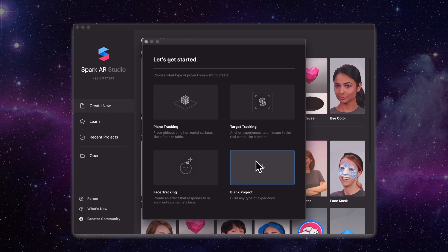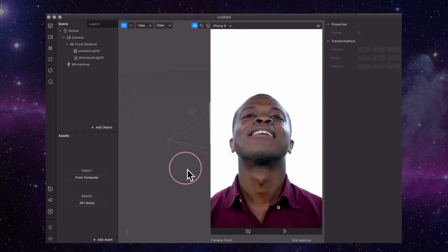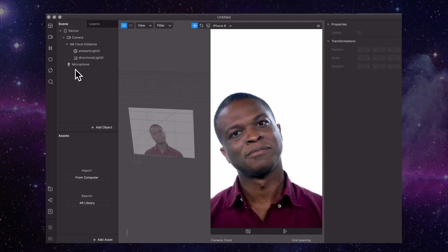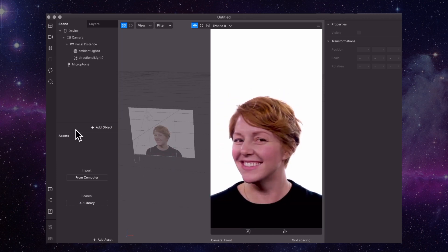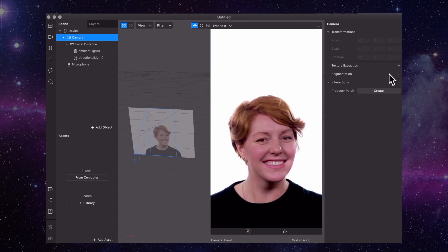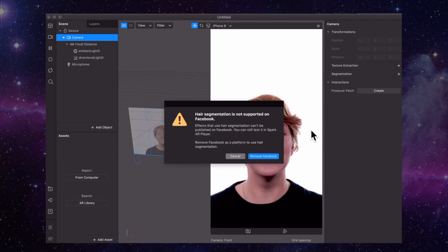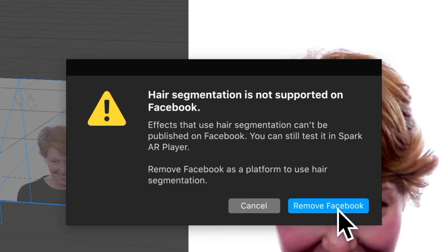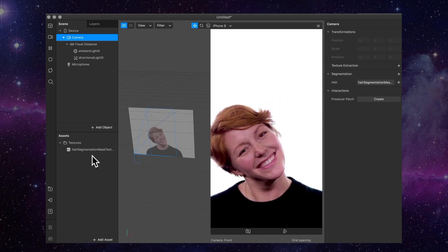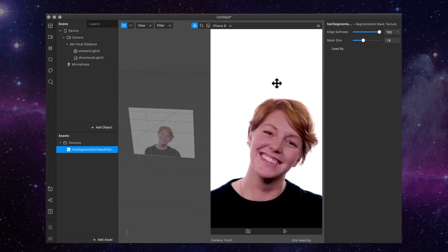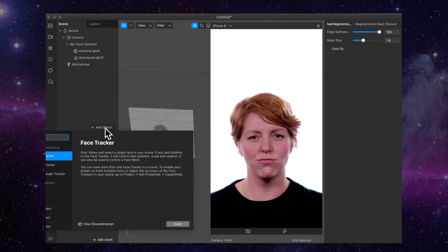So open up a blank project, and my dude doesn't have a lot of hair, so let's switch to this chick. We're going to go into camera, segmentation, hit the hair segmentation. It doesn't work on Facebook, but like, who's making Facebook filters anyway? So just click remove Facebook. Then if you click on the hair segmentation, you'll see it has all the normal segmentation settings.